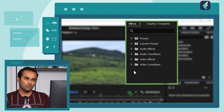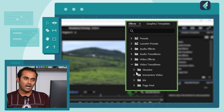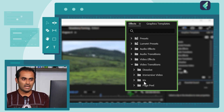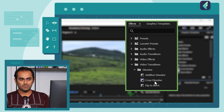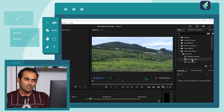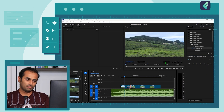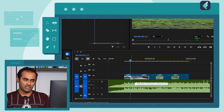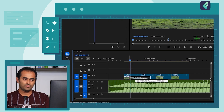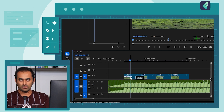Now we will see the video transitions. There are four options: Dissolve, Immersive Video, Iris, and Page Peel. Under Dissolve, there is Cross Dissolve marked with a blue color — it is the default transition. Drag and drop to increase the duration up to the length of the video. If you have the length of video, you can also use wipes.